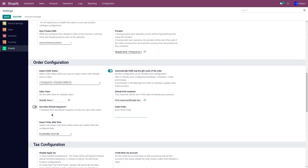The second option is Use Odoo Default Sequence. This means when importing orders from your Shopify store to Odoo, you can choose whether to use Odoo's default sequence or not. If you want to use it, activate it. If not, deactivate it and it will follow the Shopify order sequence.